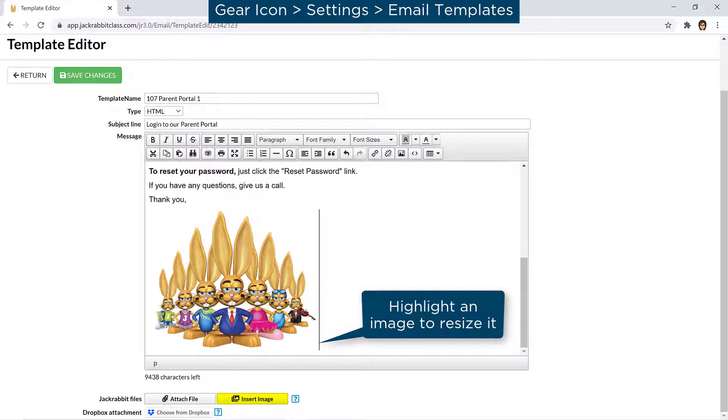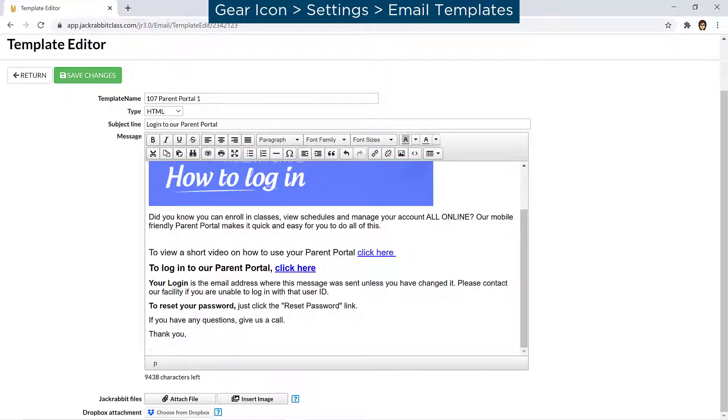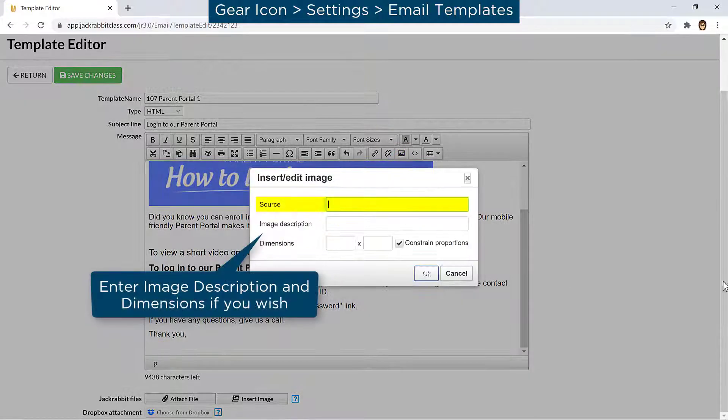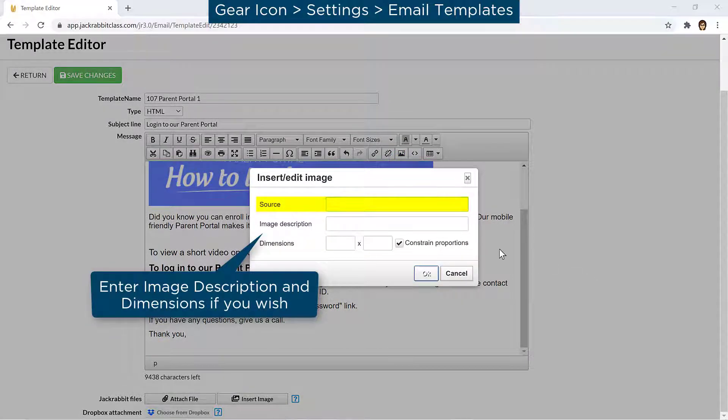You can also insert your logo or another image that is located on the internet and can be linked to with a URL. It may be located on your website, for example. Highlight the text you wish to replace and click the Insert slash Edit Image button in the email editor. Enter the URL in the source field and click OK.